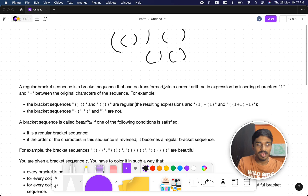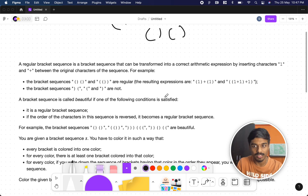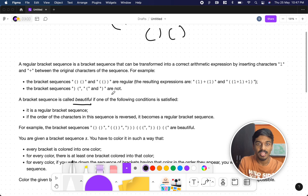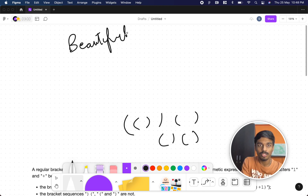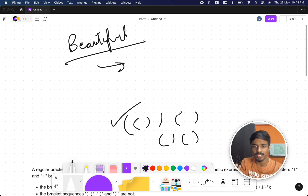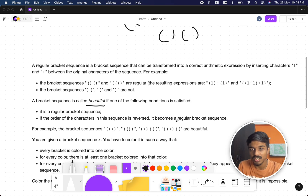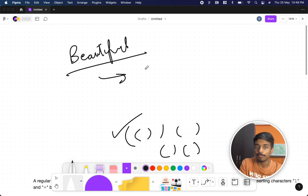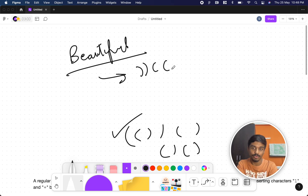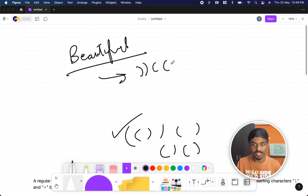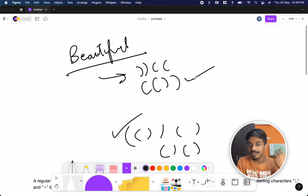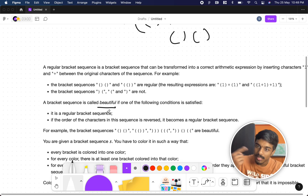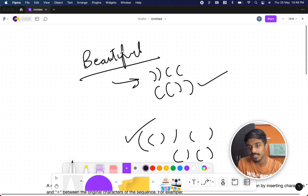They are modifying the concept a little bit. A bracket sequence is called beautiful if one of two conditions is satisfied: first, it can be a regular bracket sequence, or second, if you reverse the order of characters in the sequence it becomes a regular bracket sequence. For example, a string that isn't regular on its own becomes regular when reversed — that's called beautiful.